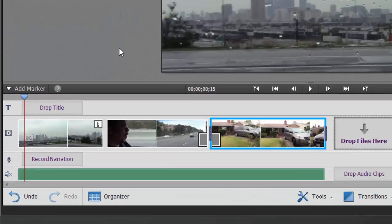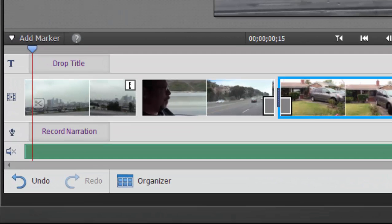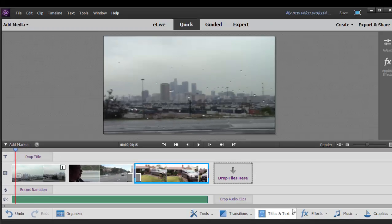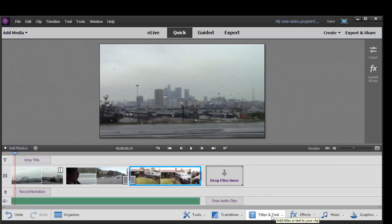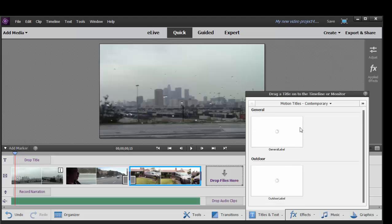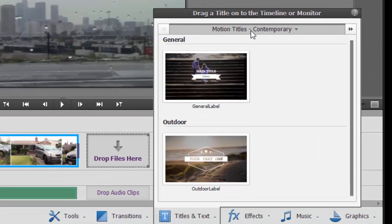Notice that when we're in Quick View, there is a dedicated track here on the timeline for titles. So let's add our title there. You have pretty much the same options available in Quick View and Expert View for titles.